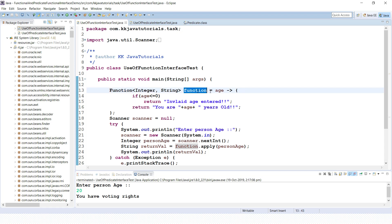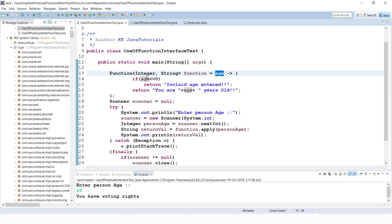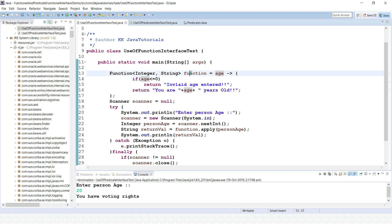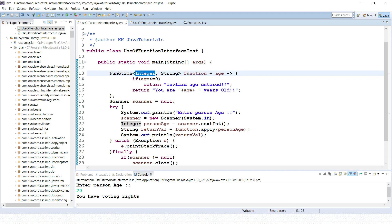Now let's see how we can make use of the Function functional interface. I have written a lambda for the Function interface. We are taking personAge from the keyboard, and we check if age is less than or equal to zero, in which case the Function interface returns a string 'invalid age entered'. Otherwise it returns a string like 'you are 20 years old'. The input type is Integer and the output return type is String.